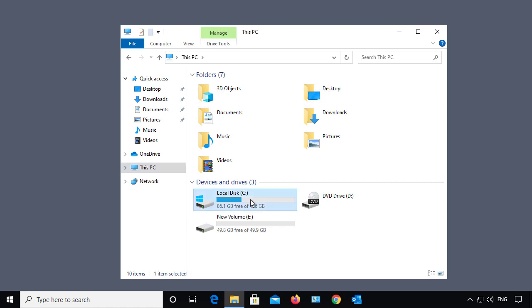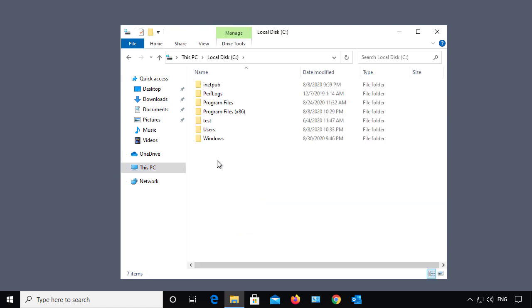So for instance, if I go to the C drive, one of the most popular places to see hidden files would be under the Users folder.